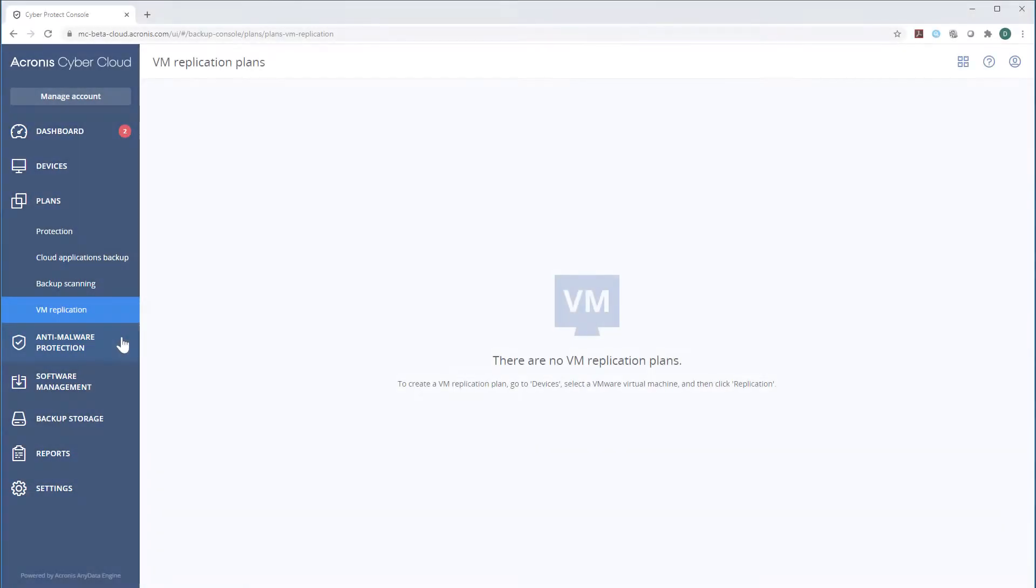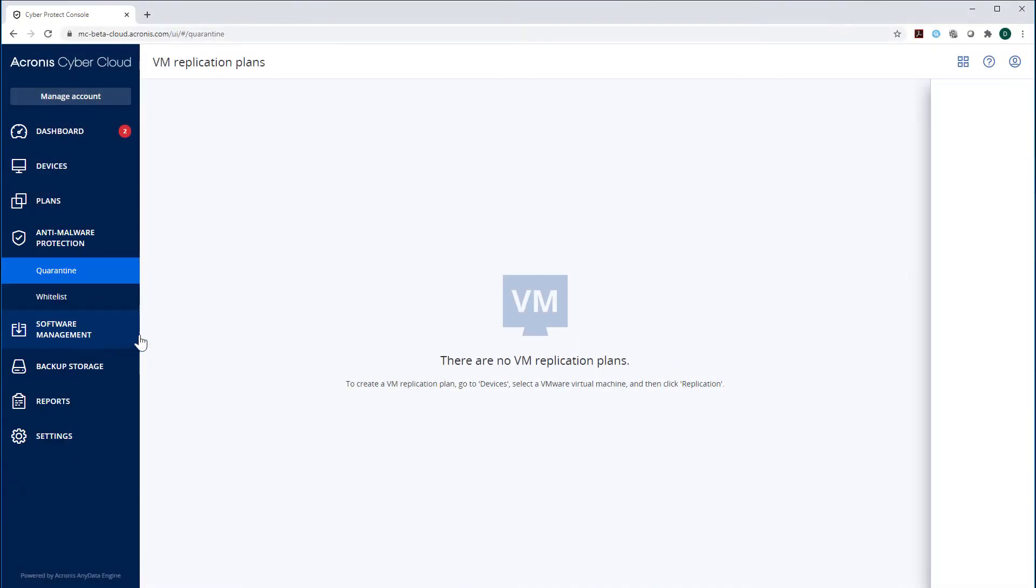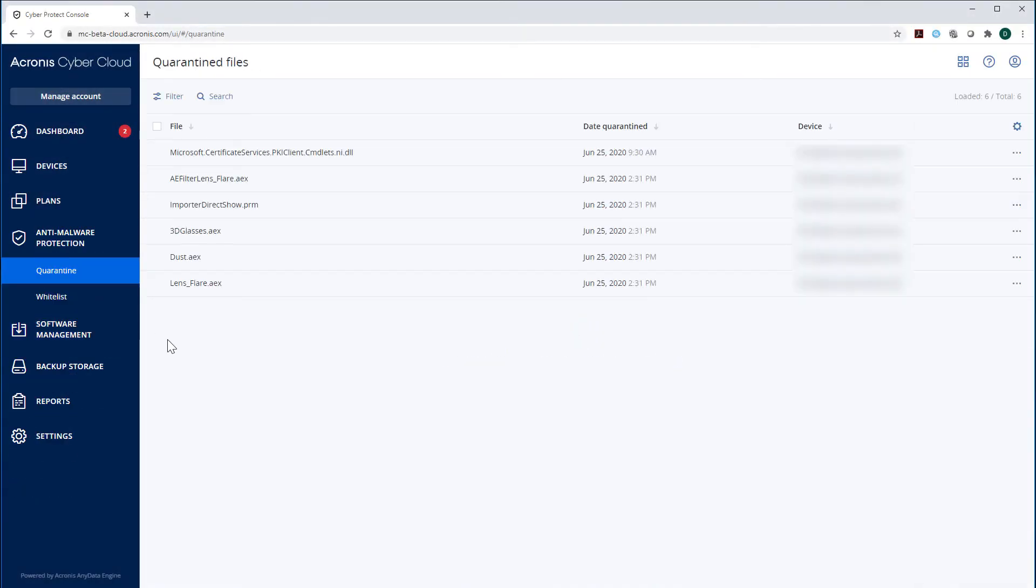Let's navigate to the section Anti-Malware Protection. Here, under Quarantine, you can see the infected files detected on your machines. Those files are encrypted and moved to a special protected folder preventing further execution and potential harm to your machines.